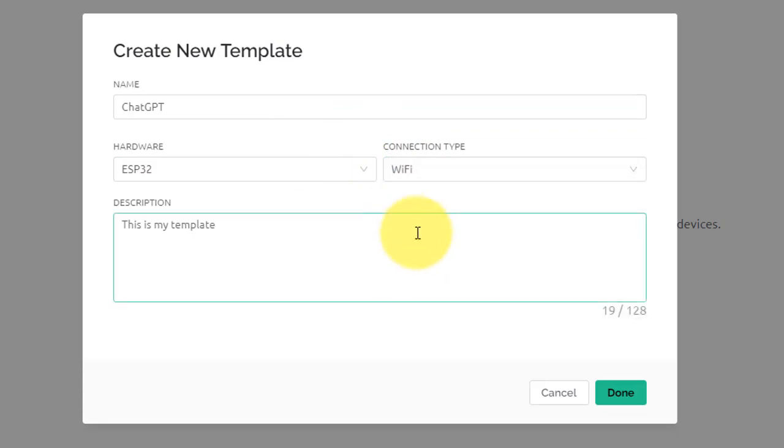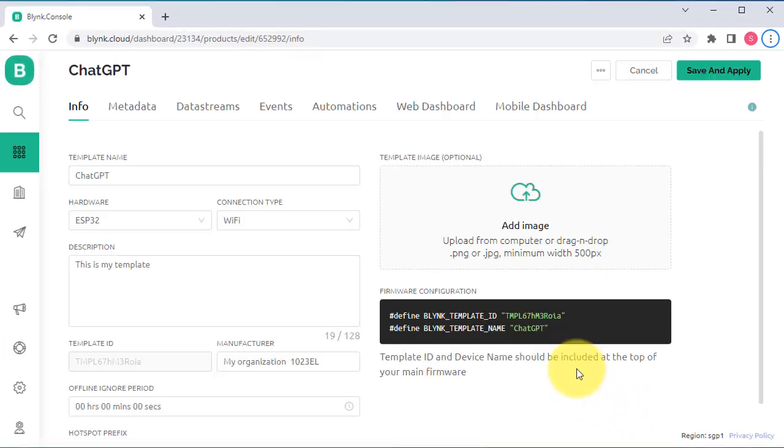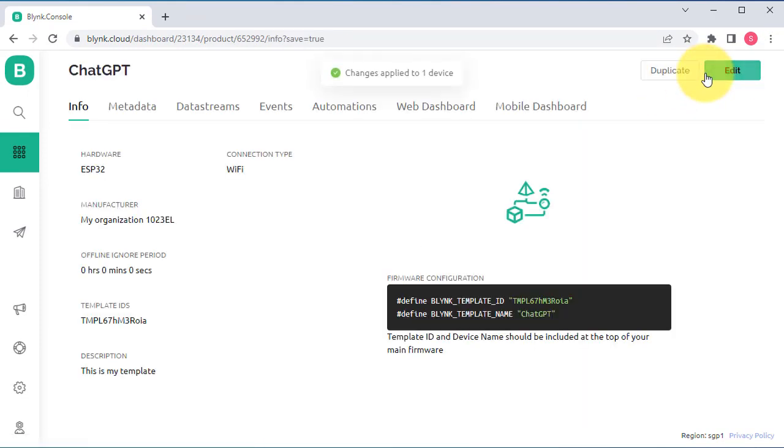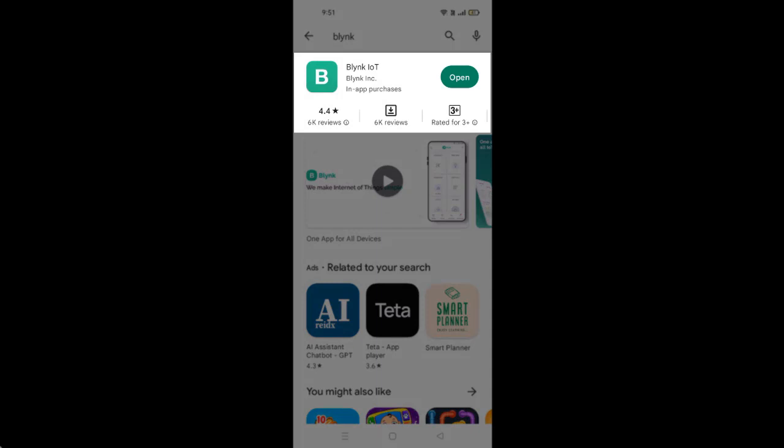Then click on the Create button and the template will be created. Here you don't need to do anything, just click the Save button to save the template. Now the template is ready. The next step is to create the mobile dashboard.